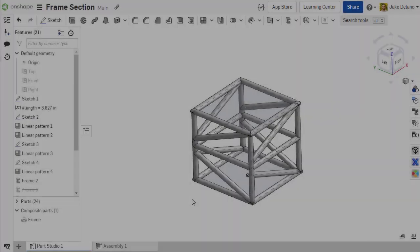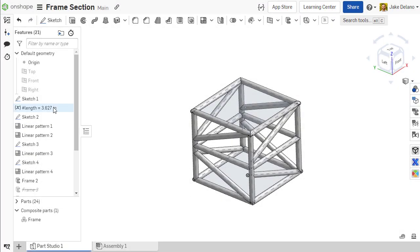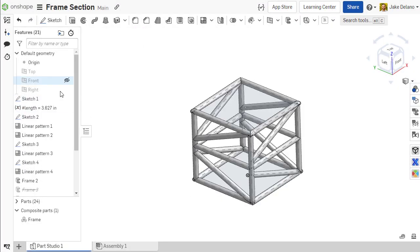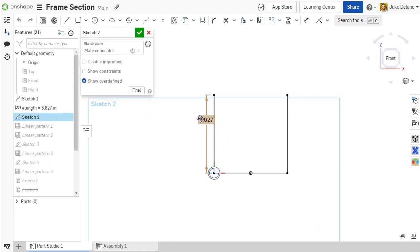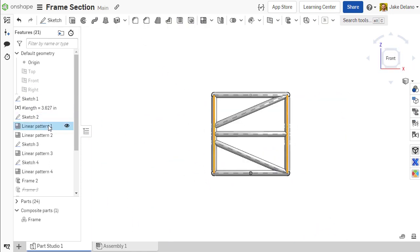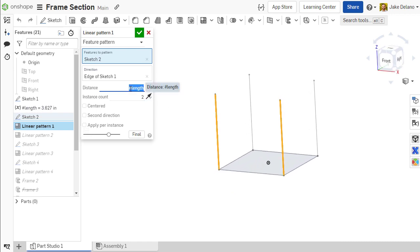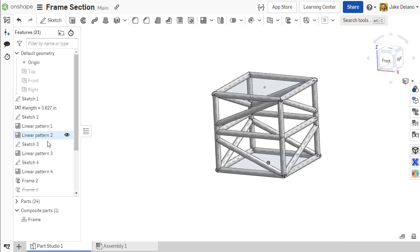For times where you want multiple dimensions to be defined by a changing value, choose the measure length option. As the driving sketches are being created for the frame, the variable is used multiple times for defining sketch dimensions and pattern instances.